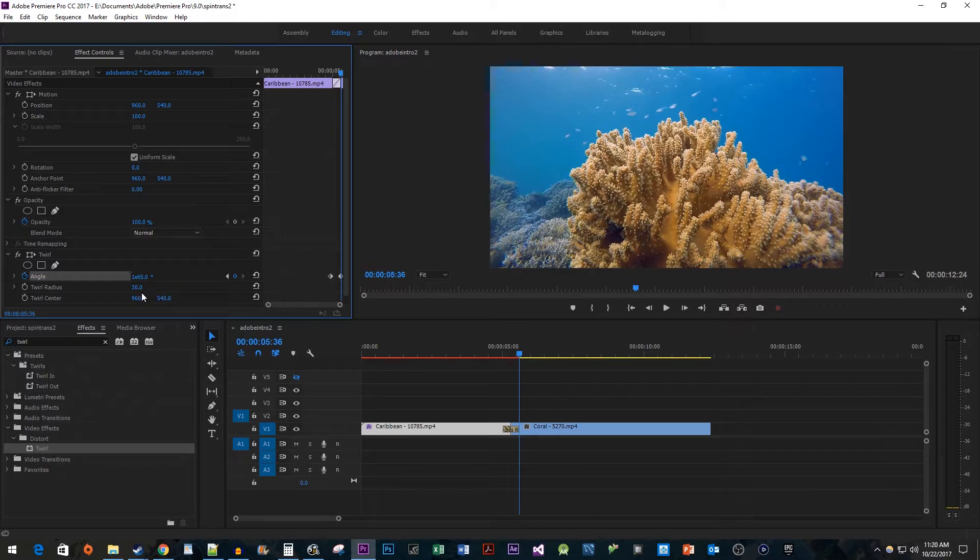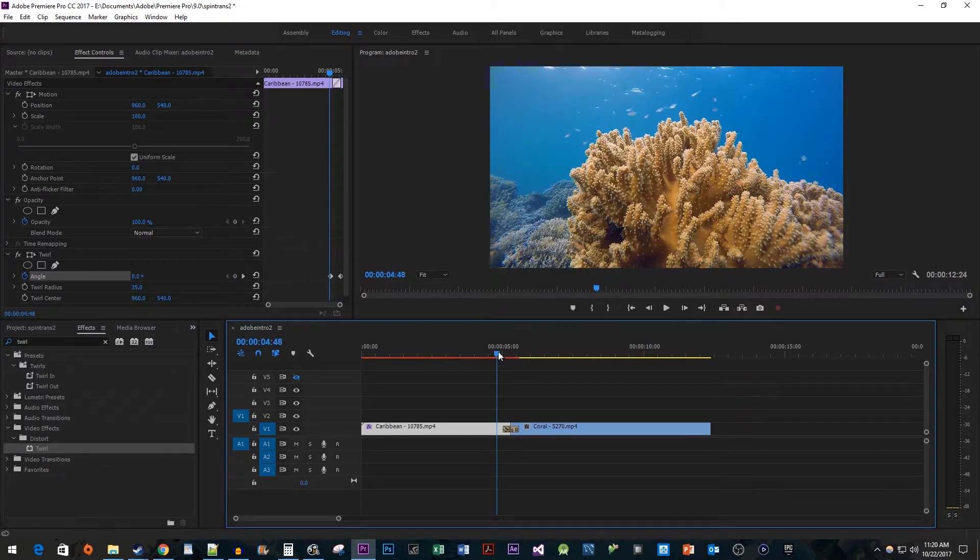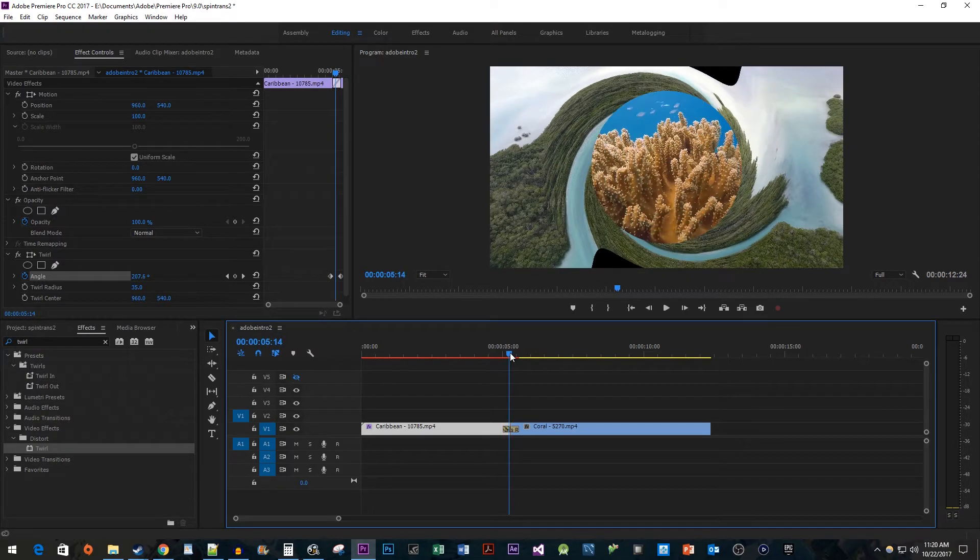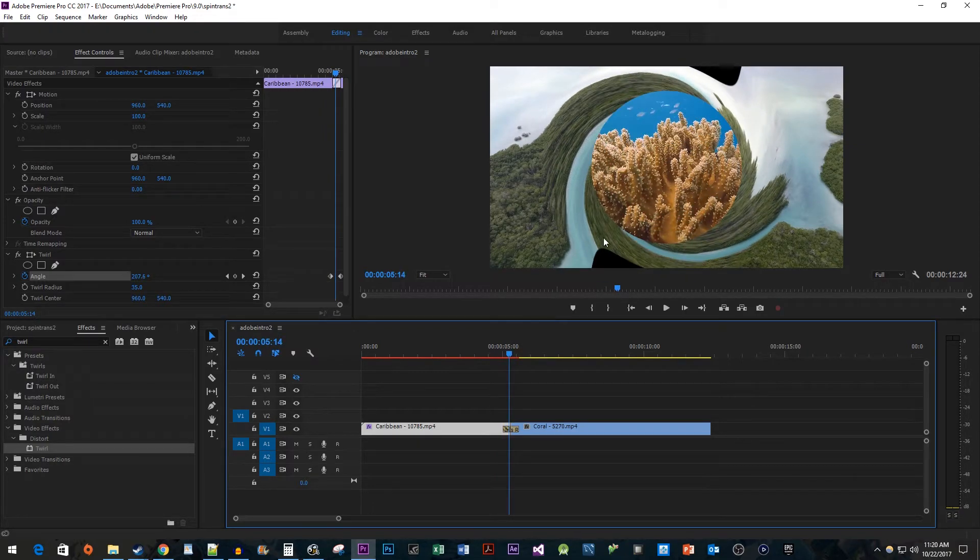And I'm also going to increase the twirl radius to 35. This is getting closer to what we want, but unfortunately we're getting some black pulled in from our twirl.